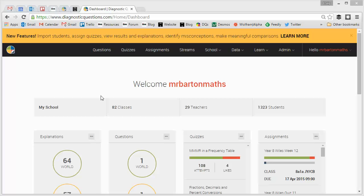Hello, my name is Craig Barton and welcome to a video explaining how you can assign a quiz to your classes. Now it's dead easy to do this and you can choose to either assign a quiz that you yourself have created, and if you want to know how to do this just watch the previous video in this series, or you can choose to assign a quiz that's been created by somebody else.